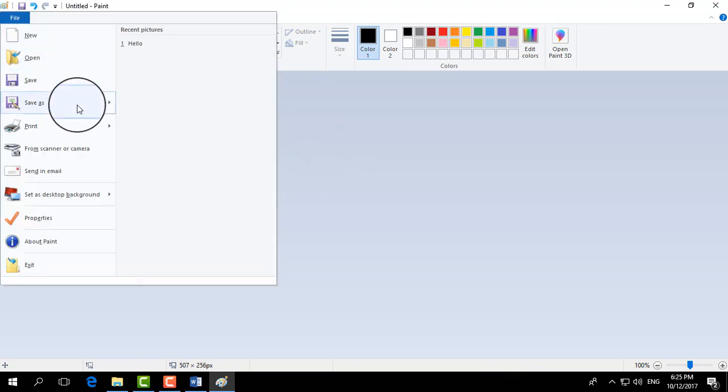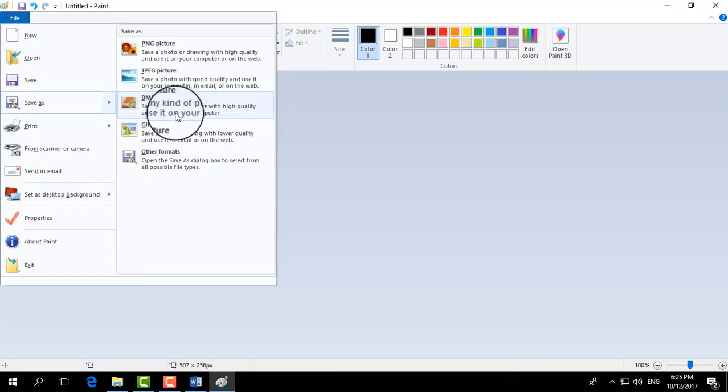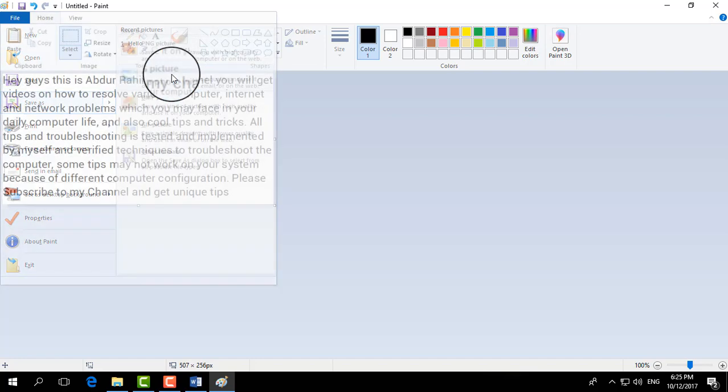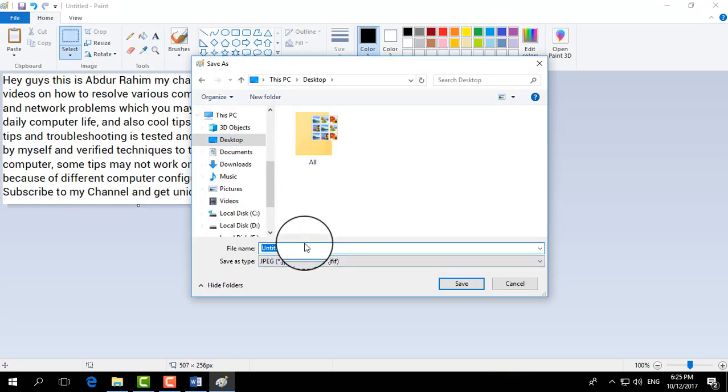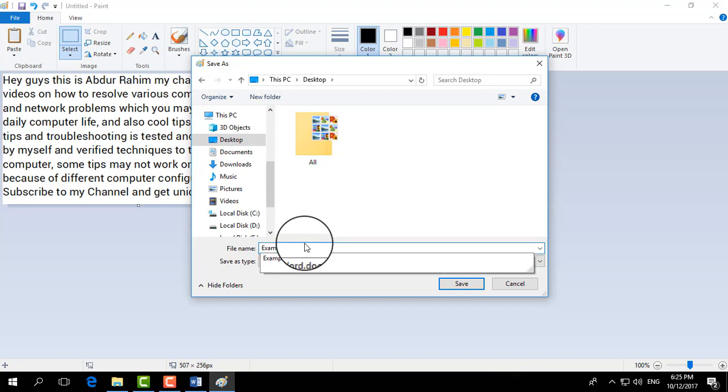Then click on save as and you will see JPEG picture. After that choose the location you would like to save this picture, this document as a picture. So I am giving a name like example picture.